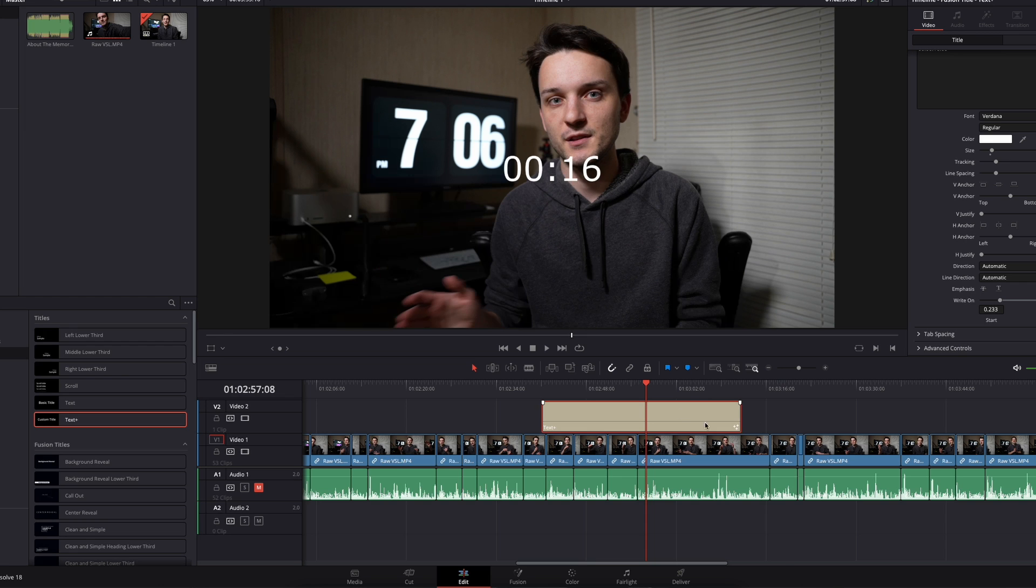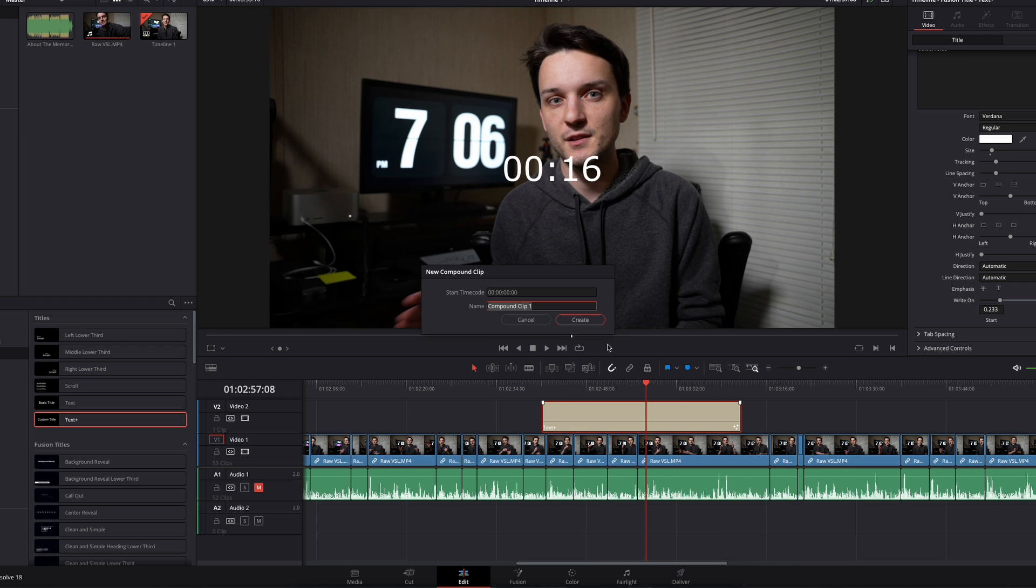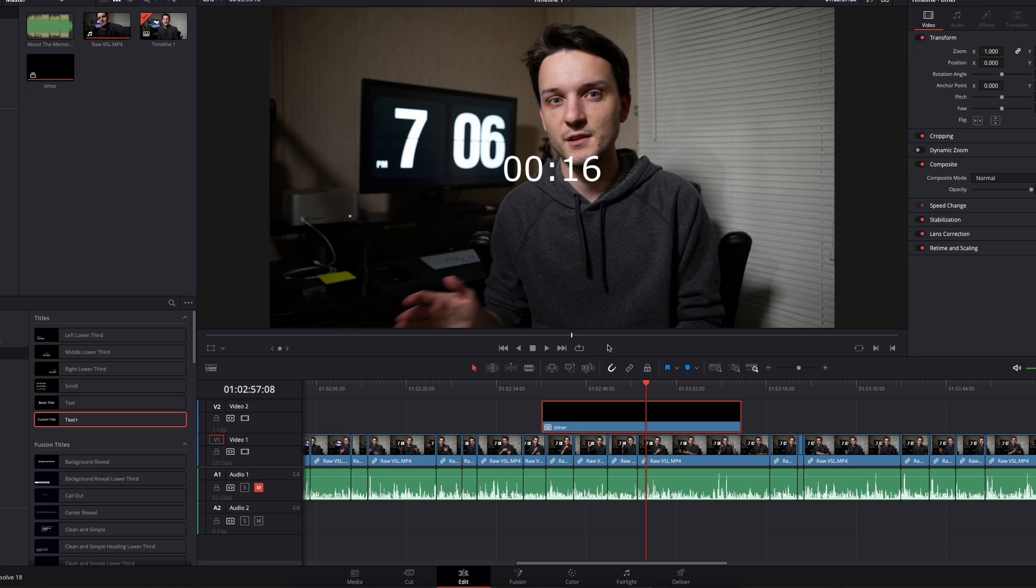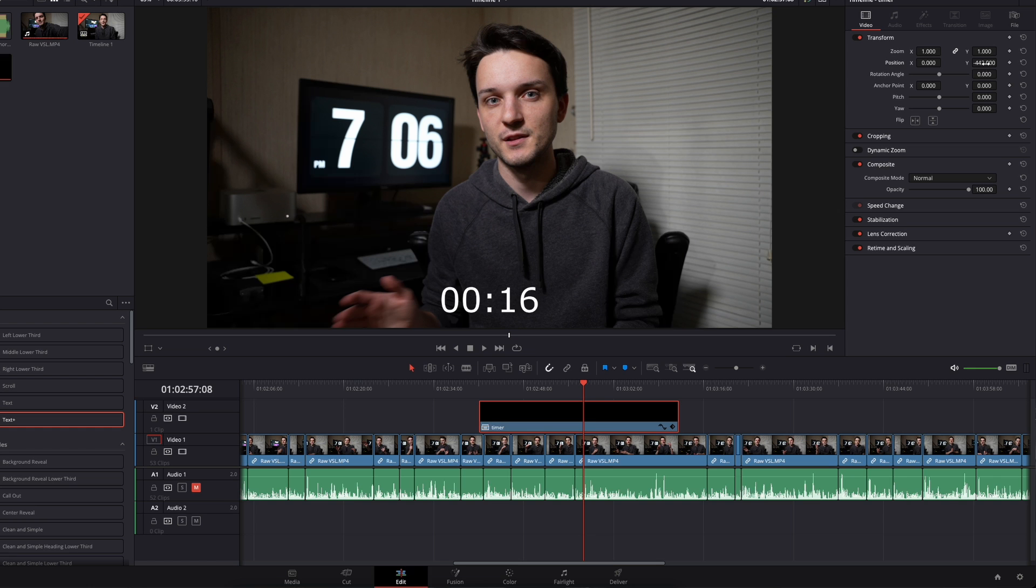I want to make it exactly that long. Then I'm going to click on this, right click on it, and make this a new compound clip. You can name it whatever you want. I'll name it timer because why not?